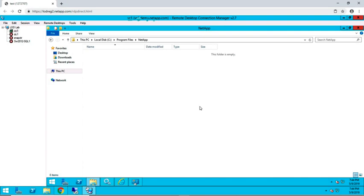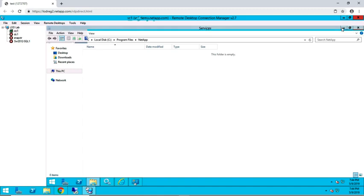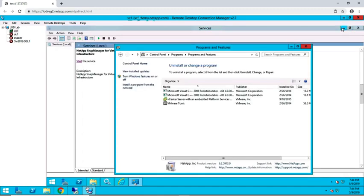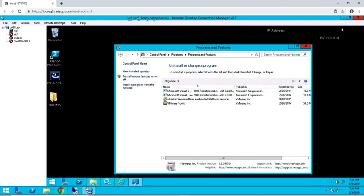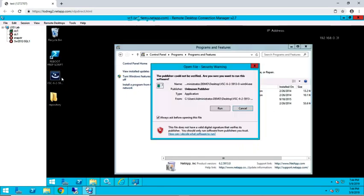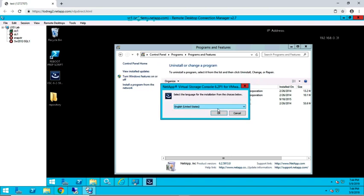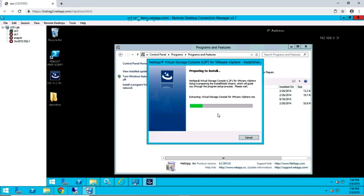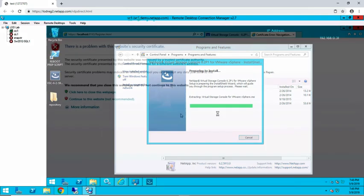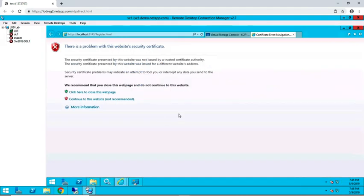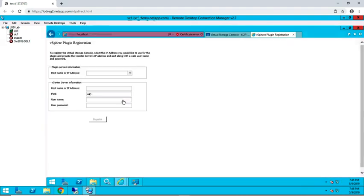After the old instance of Virtual Storage Console is removed, you may go ahead and proceed with the installation of the new instance. Once the installation is complete, proceed with the registration process.